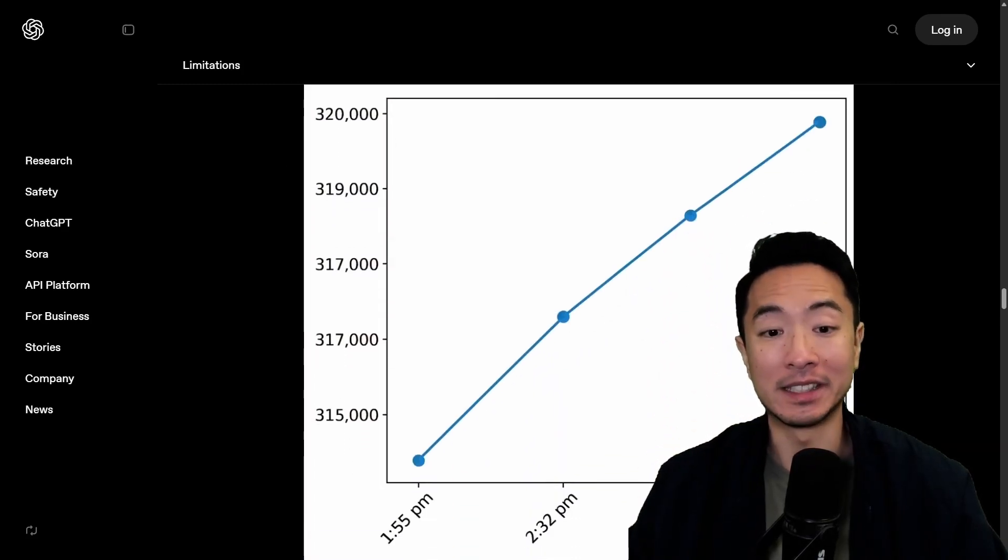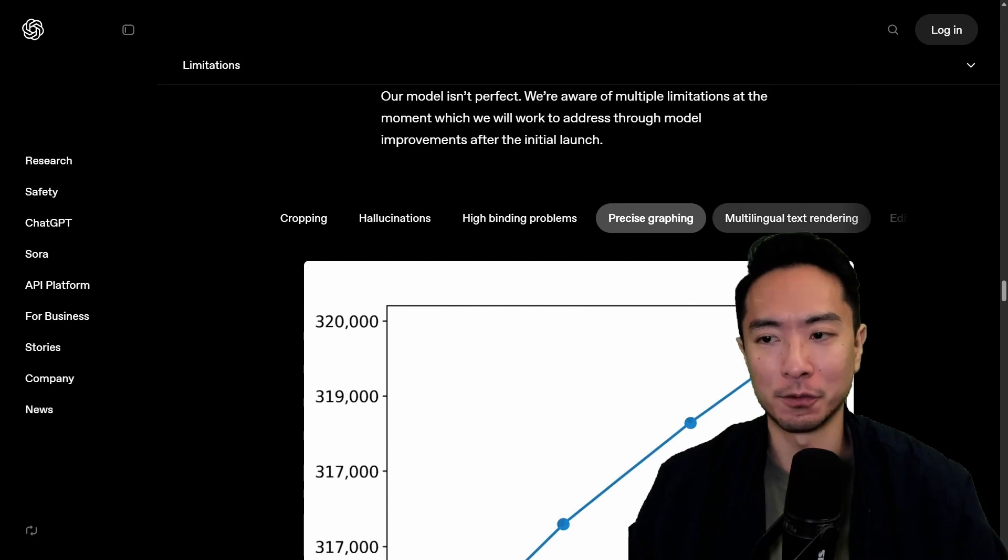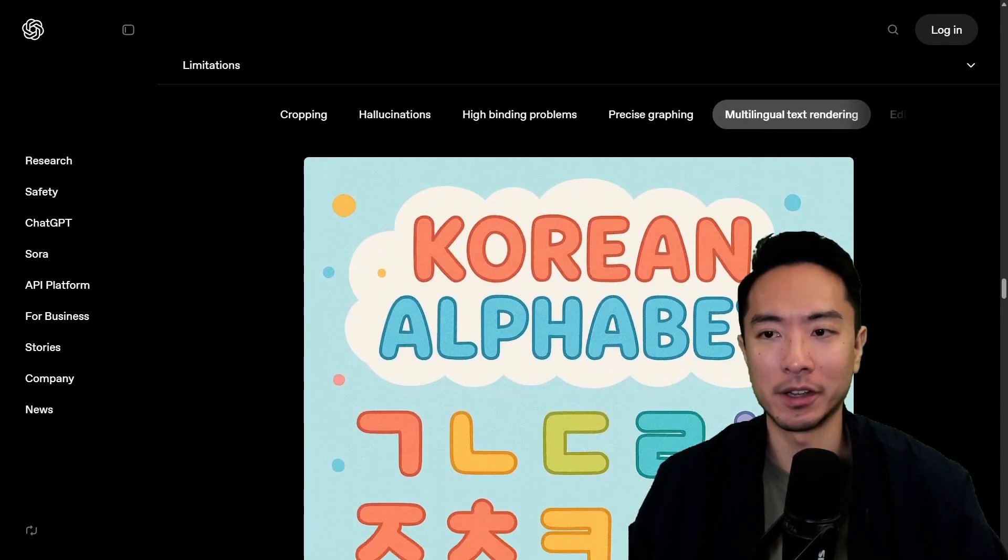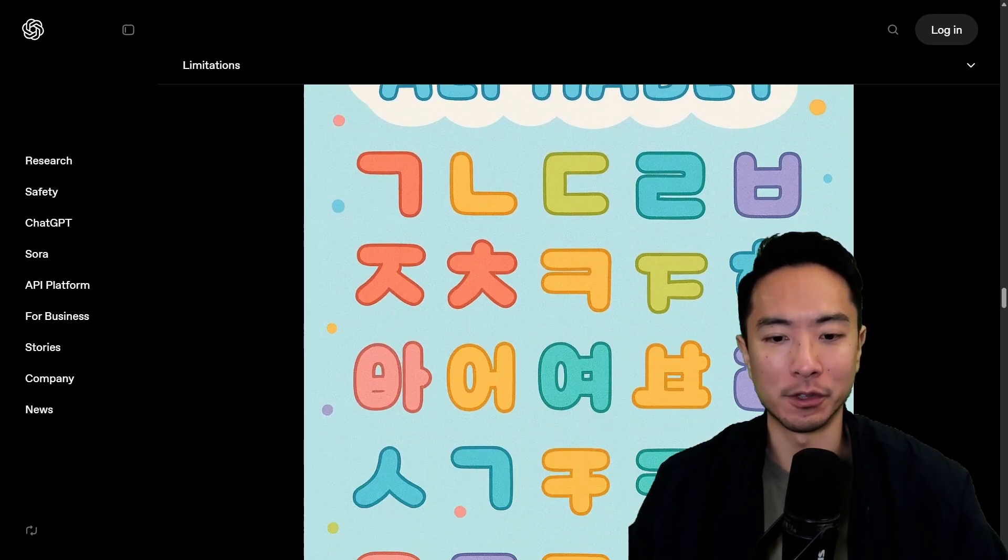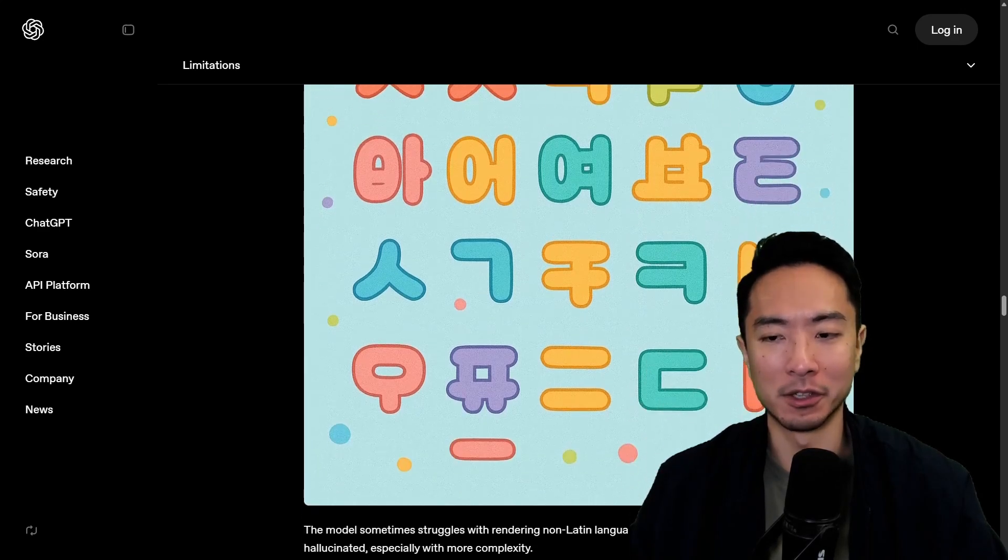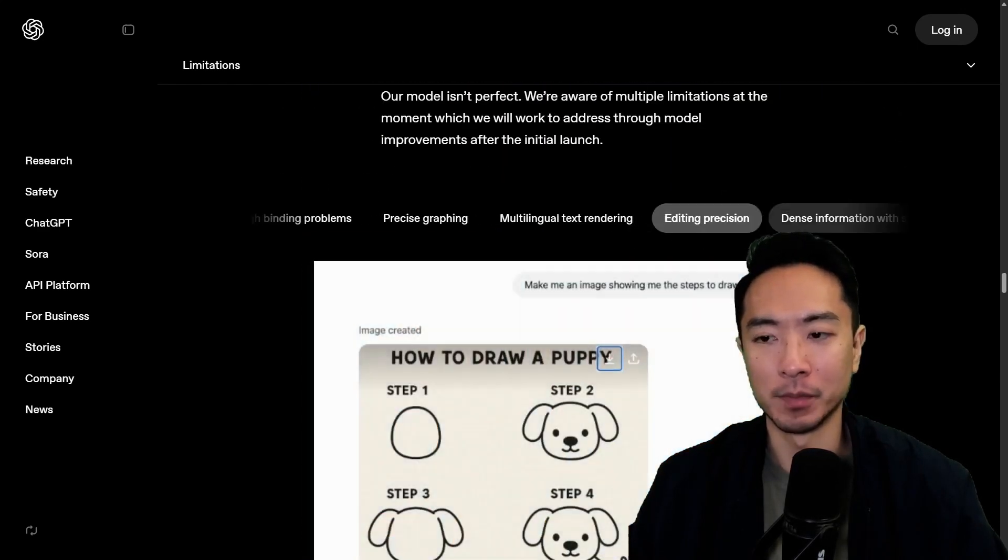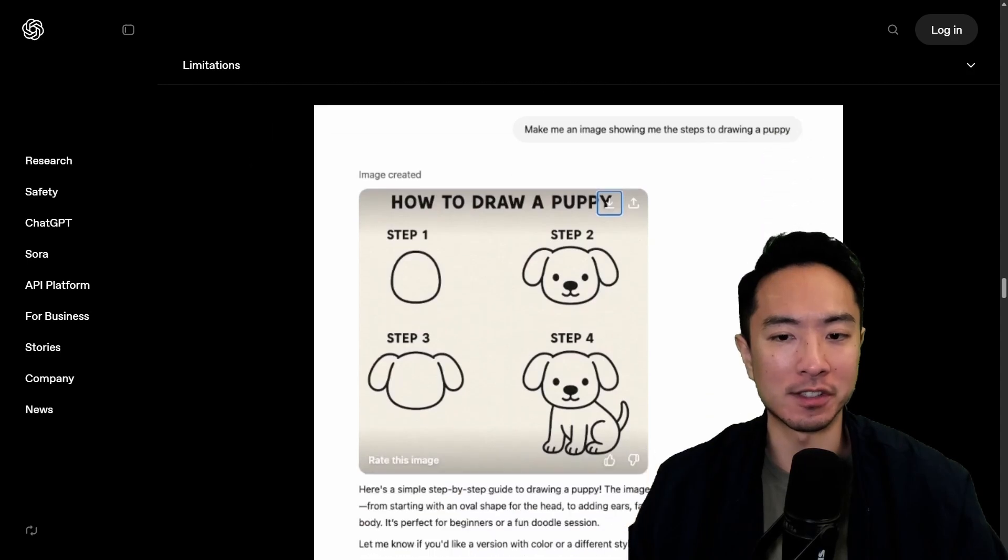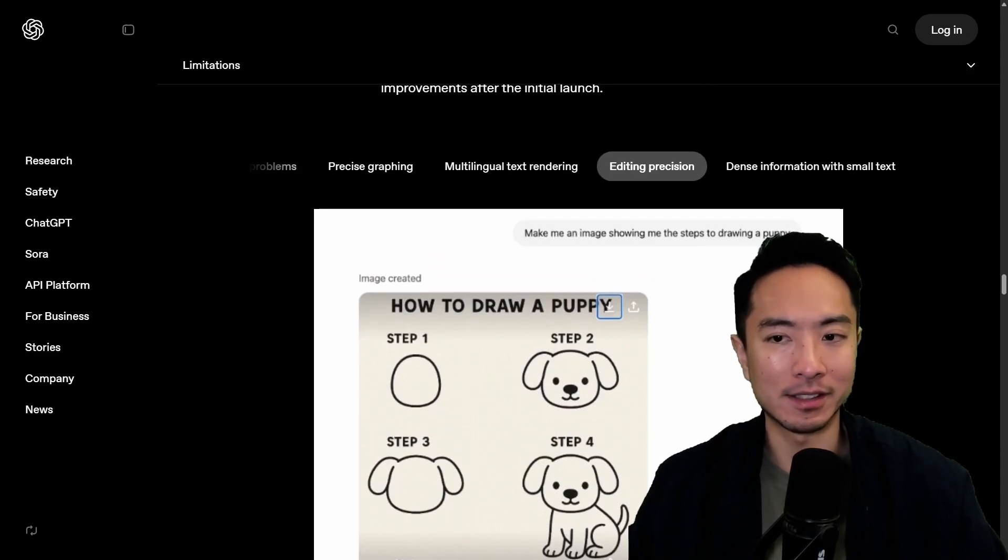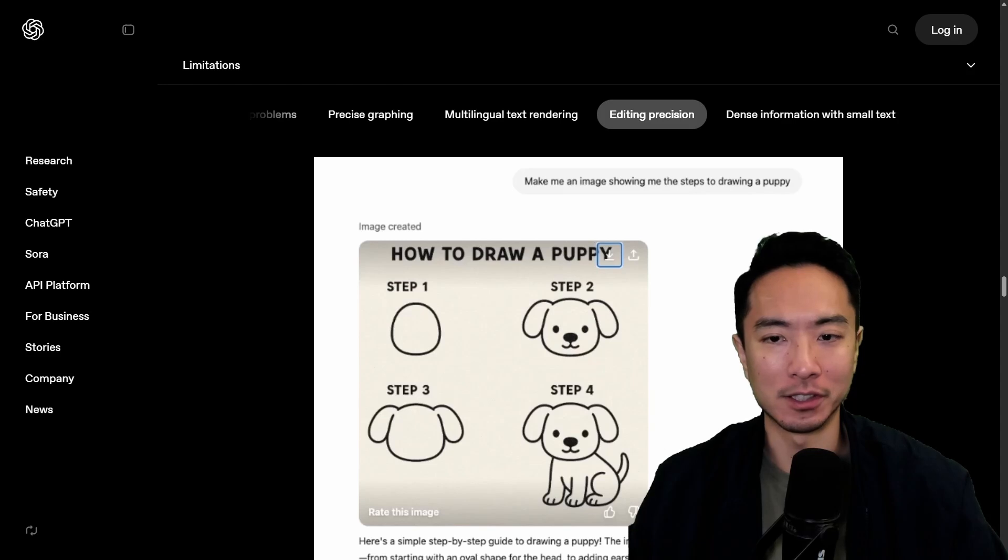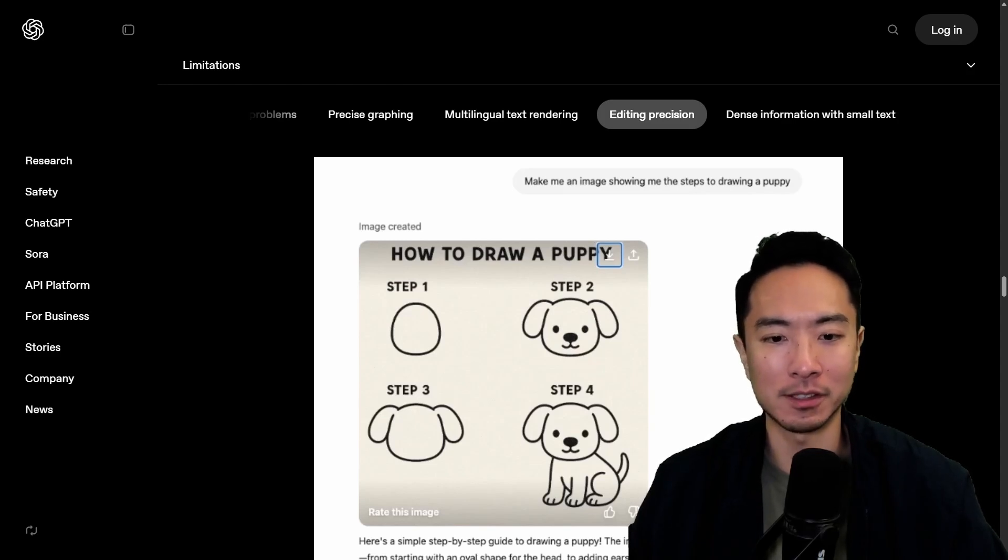So very detailed things you can see that it has trouble with. So for things like that you might rely on Python. Multilingual text rendering. So for those that know different language you might know that some of this might not be correct. But basically you can see the general gist of it is that for extremely detailed things it might have trouble doing.